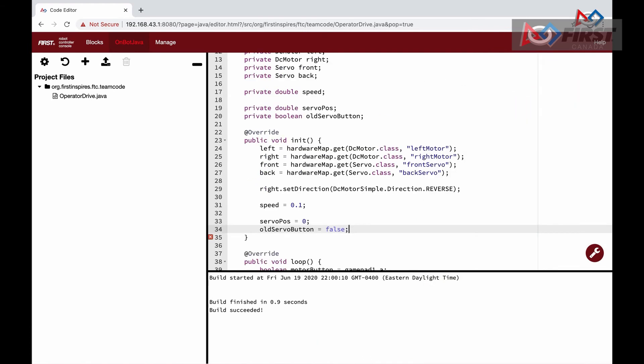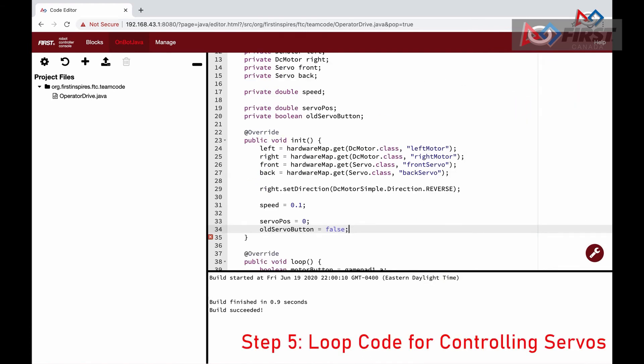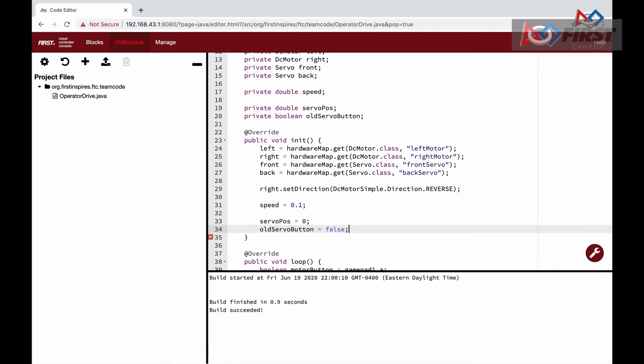The last thing we will do today is toggle the claw's servos between two positions when we press the X button. Thinking in terms of how this will work, when we press the X button, the motor should change to position 2, and then when we press it again, it should go back to position 1.